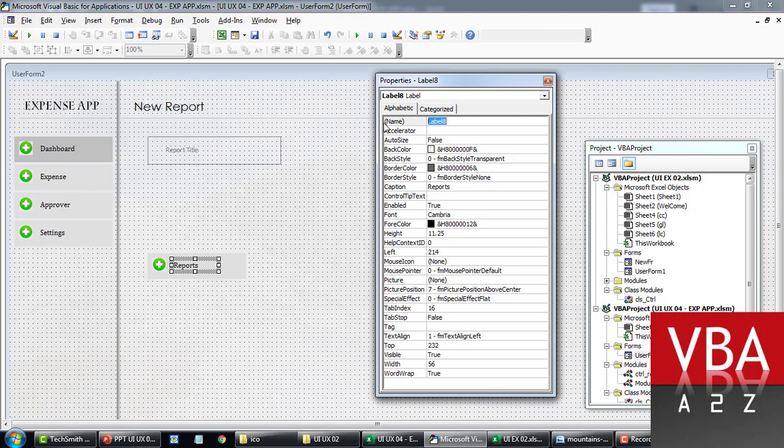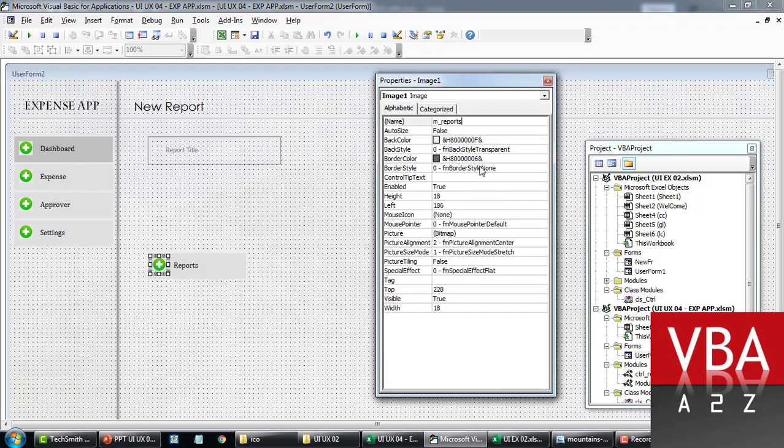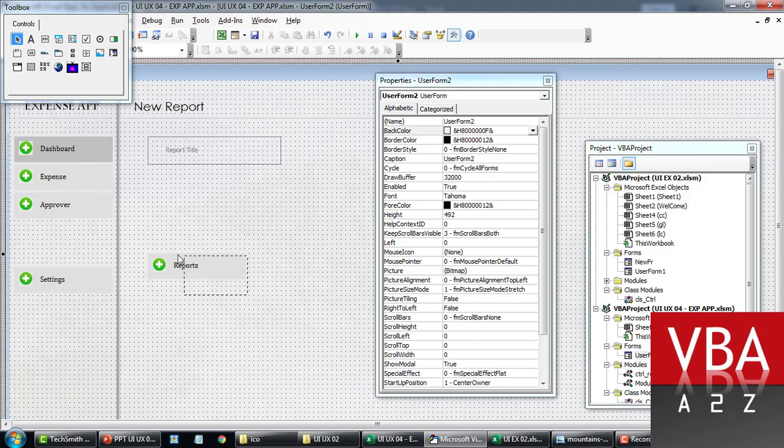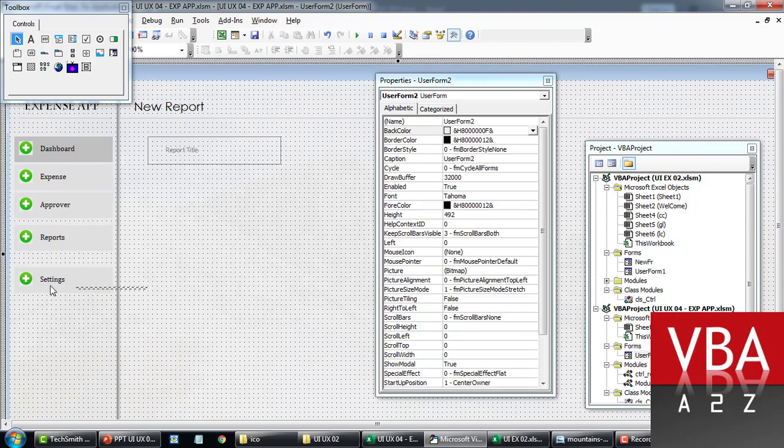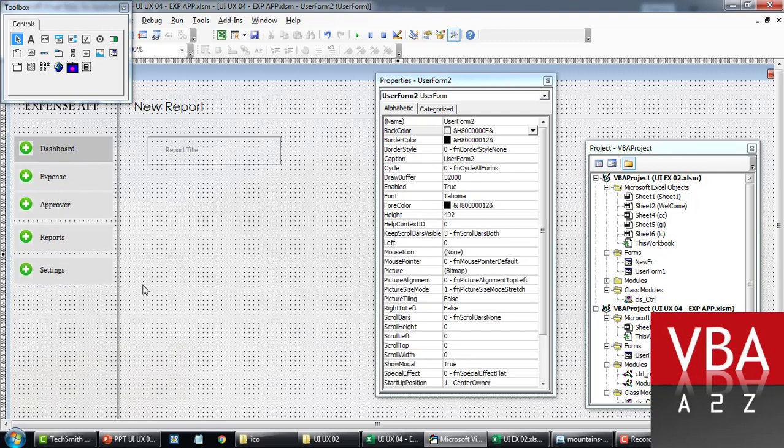This will be mreports_caption. This will be mreports_img image. Let's put this in between these two menus like this.